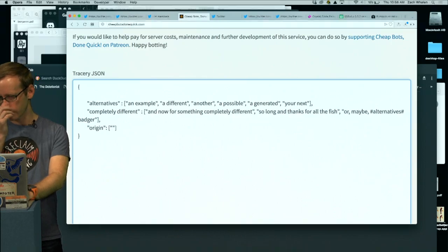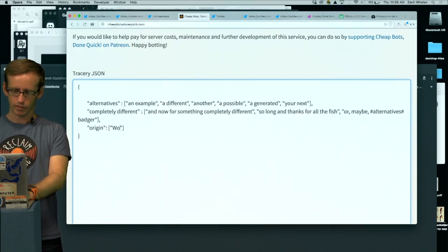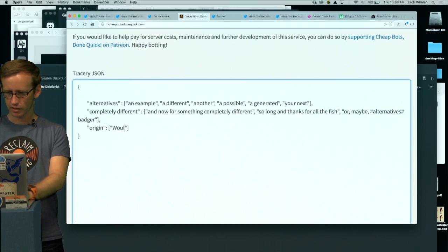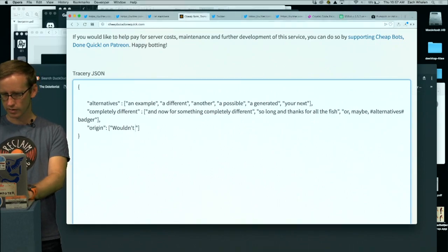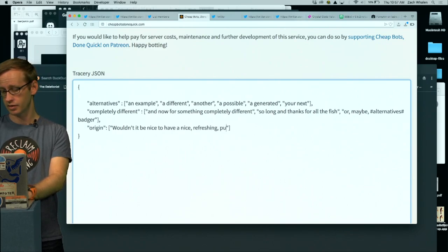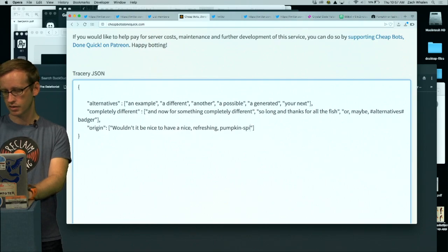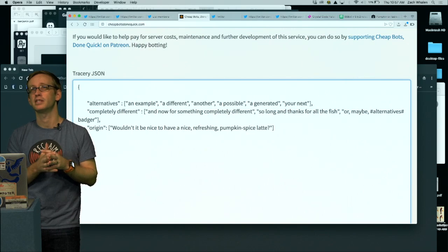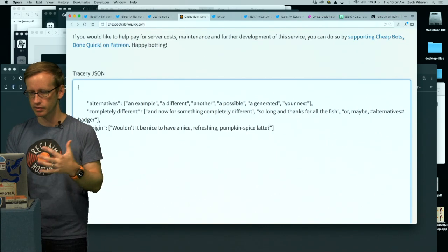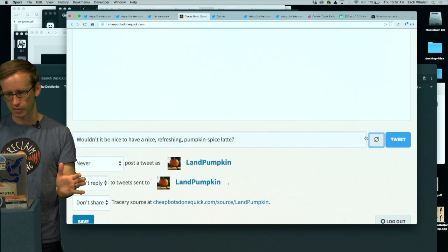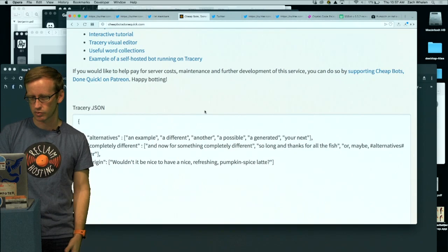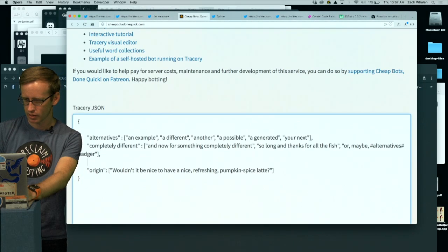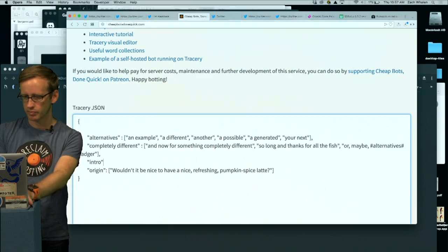So I'm going to kind of start in Origin and make my basic template. So I'm going to say something like, wouldn't it be nice to have a nice refreshing pumpkin spice latte. Now this is not the actual generated tweet, but this is my template. So I'm going to start kind of tweaking parts of this. At this point it's really just going to say that same thing over and over again. So I'm going to start making these different things switch out. So I'll make a new list called the intro, and then I'm going to say instead of wouldn't it be nice.